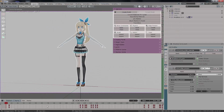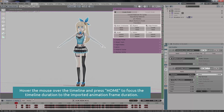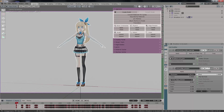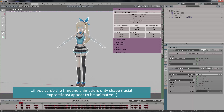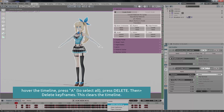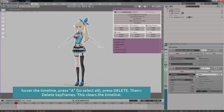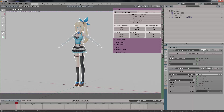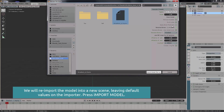You'll now have your animated keyframes on the timeline. Press Home while hovering over the timeline to see the complete extension. But if we scrub back and forth, we only see the model has facial animation but not physical body animation — and no bone rotation applied. I'm going to redo this, leaving everything at defaults.